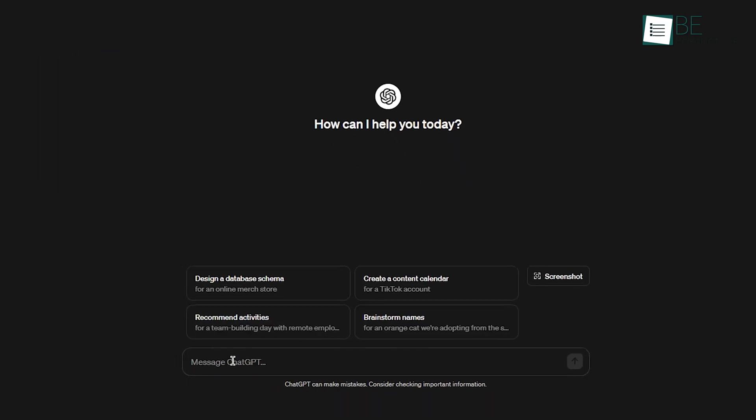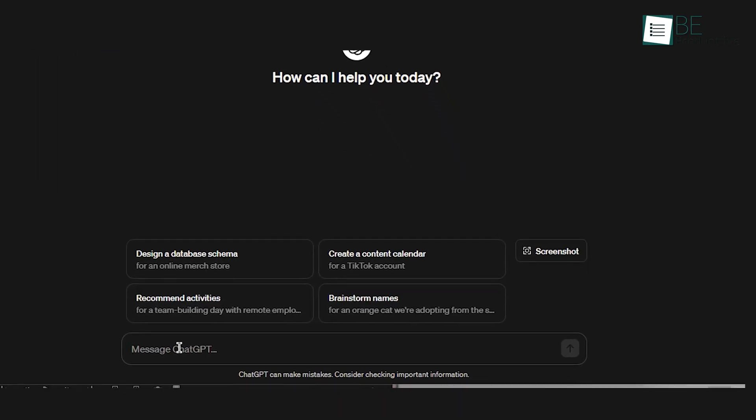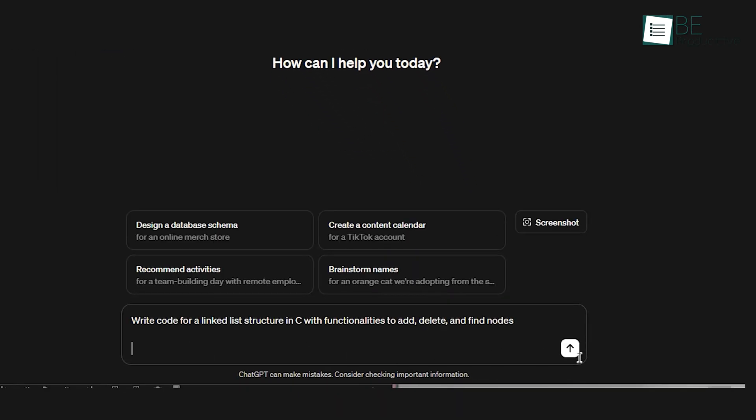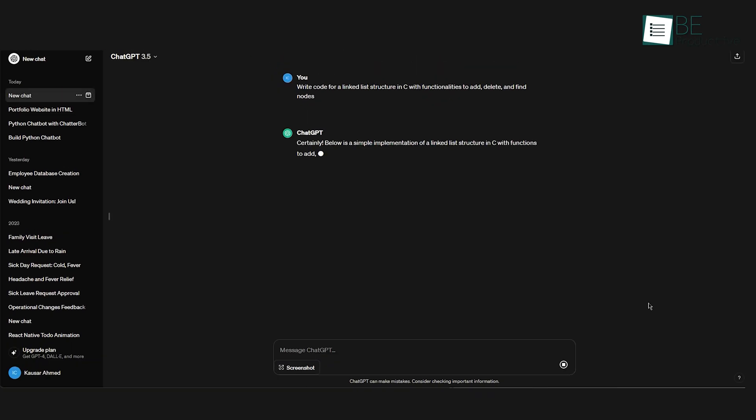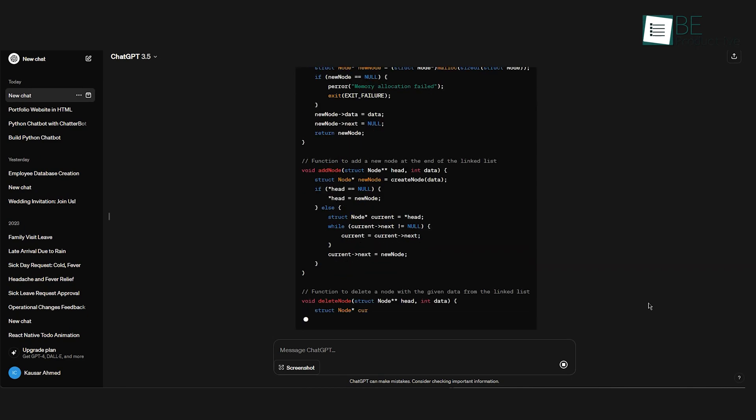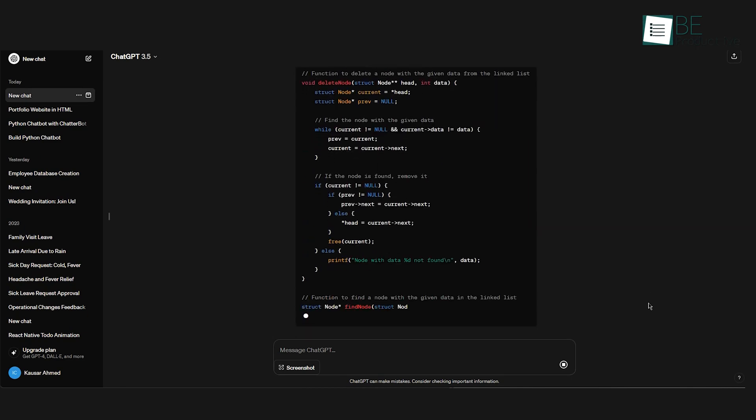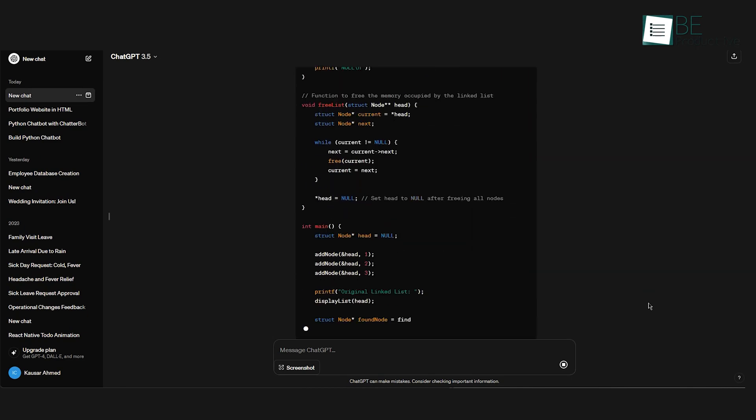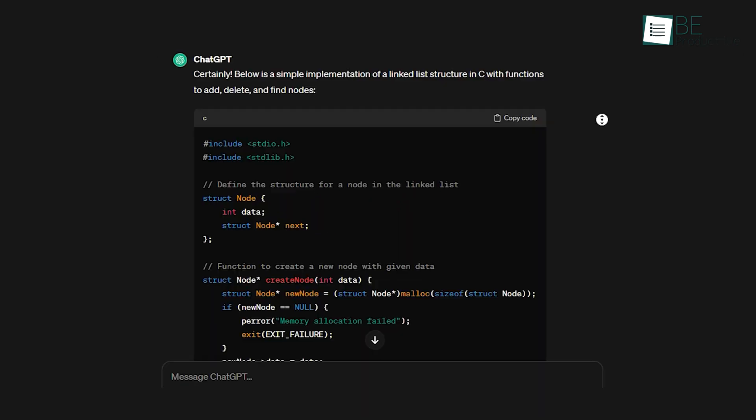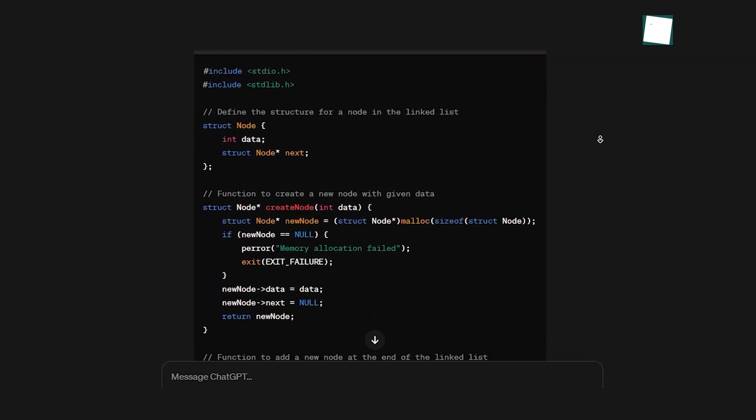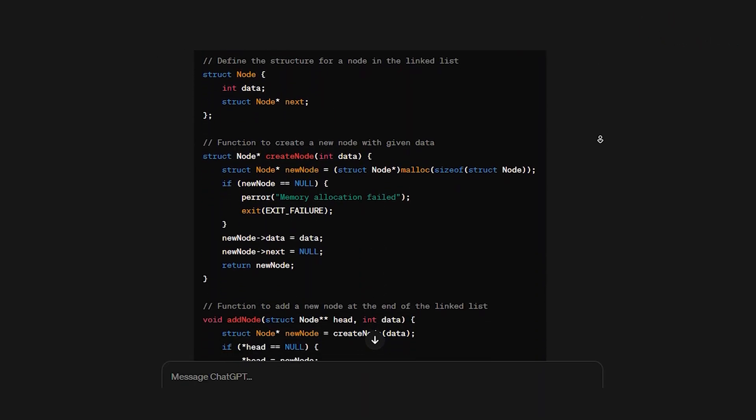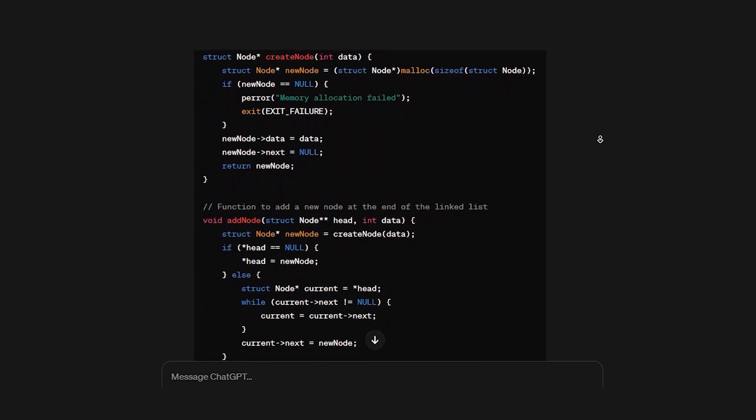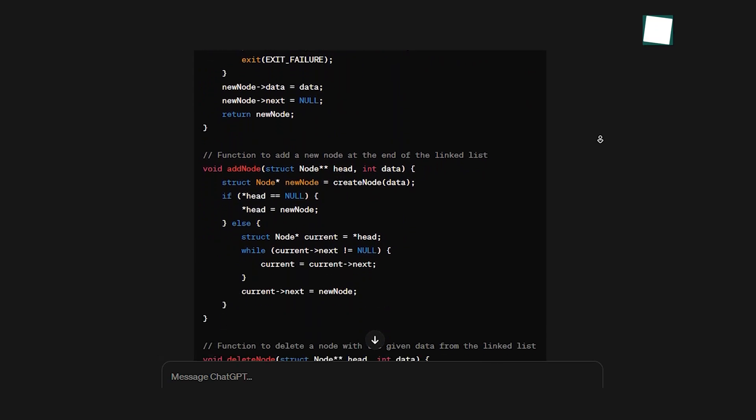Alternatively, ChatGPT occasionally gave incorrect or inconsistent responses due to training limitations. While impressive, its accuracy still falls short of human levels. We found it prudent to validate ChatGPT's results, especially for critical applications.